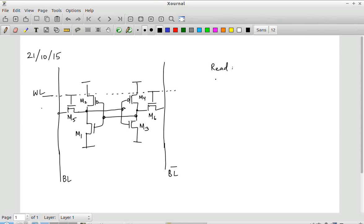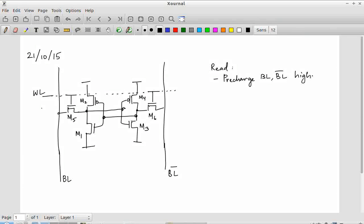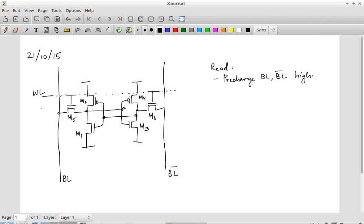As far as reading is concerned, the first step is to pre-charge both bitline and bitline bar high. The alternative to pre-charging is to use a pull-up. Pre-charging means I am specifically using a clock and saying during the time that the clock is 0 or 1, the bitline and bitline bar will get pulled up to a known value.